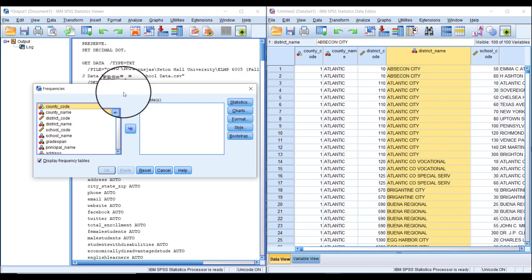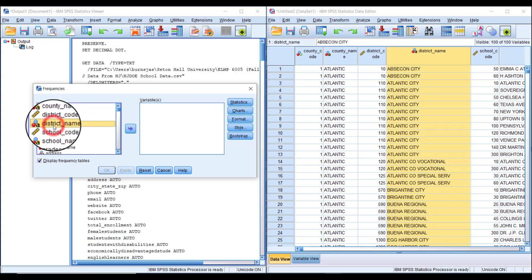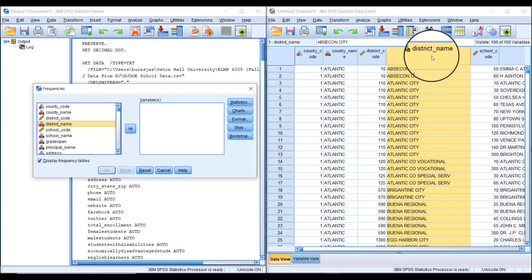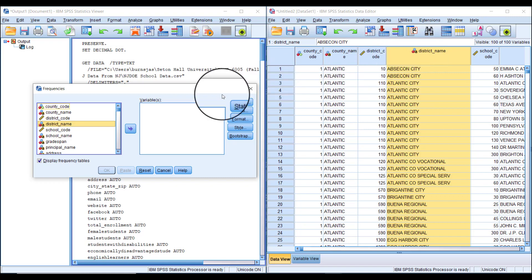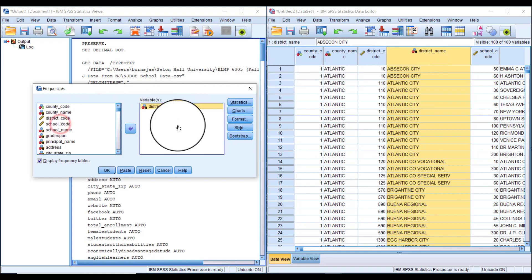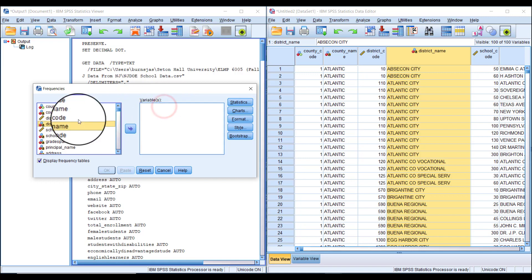To select variables, find district name from this list. To add it, you can either drag it over and let it go, or highlight it by clicking and then click this arrow to toggle it in and out.